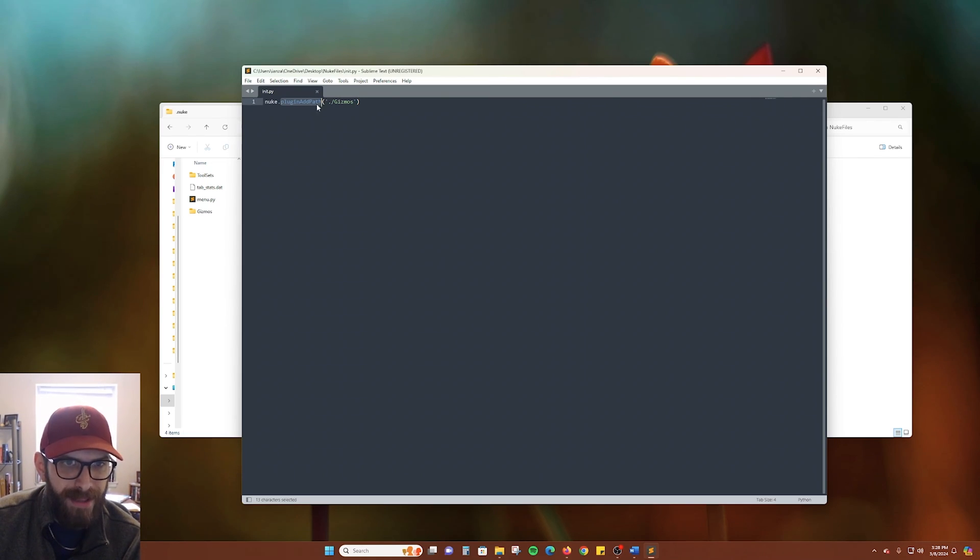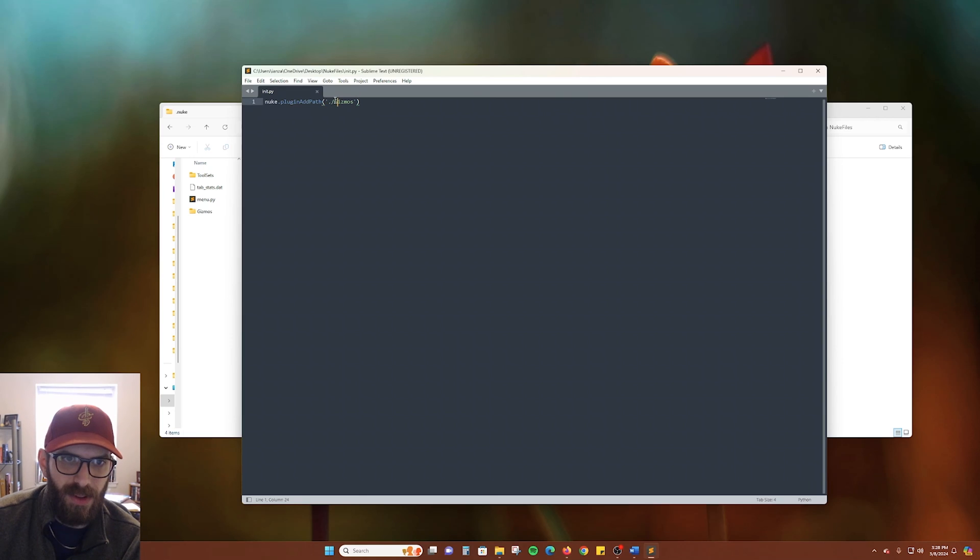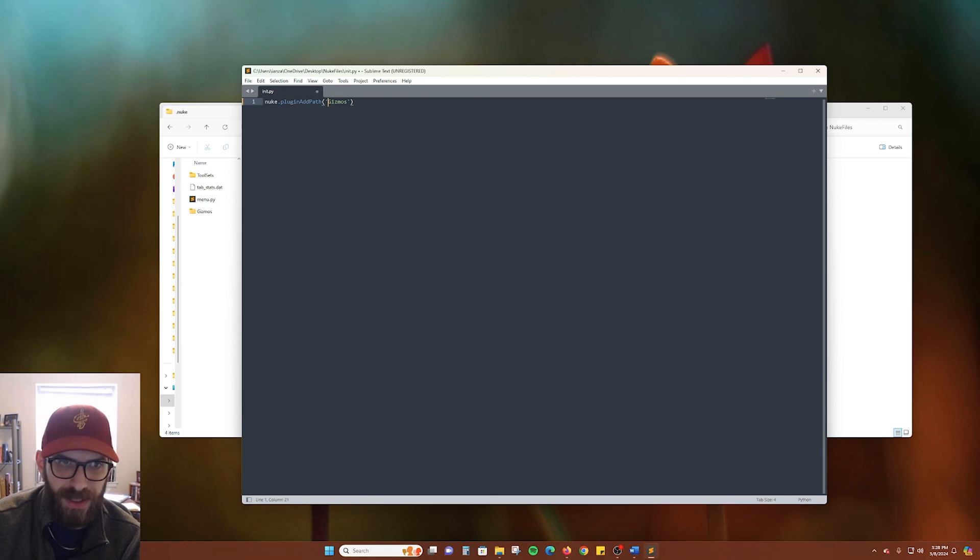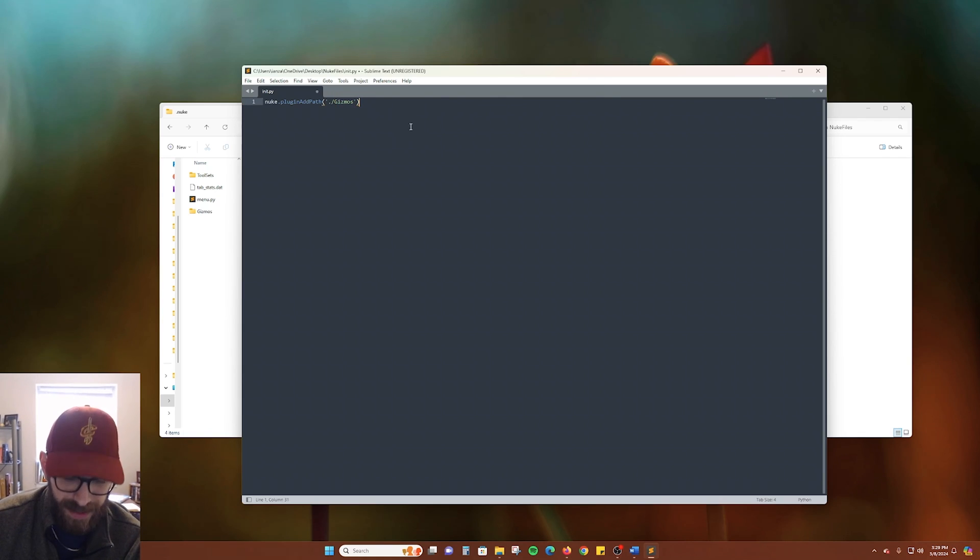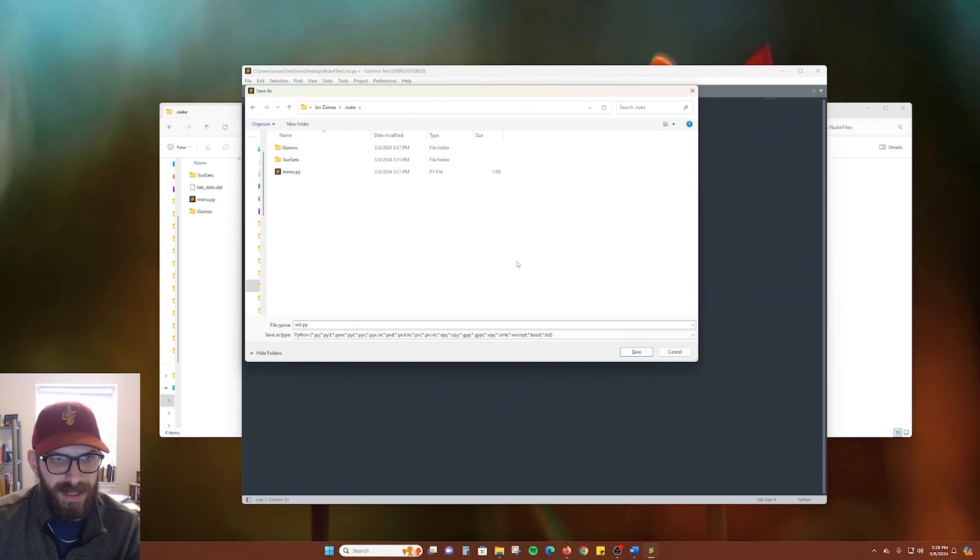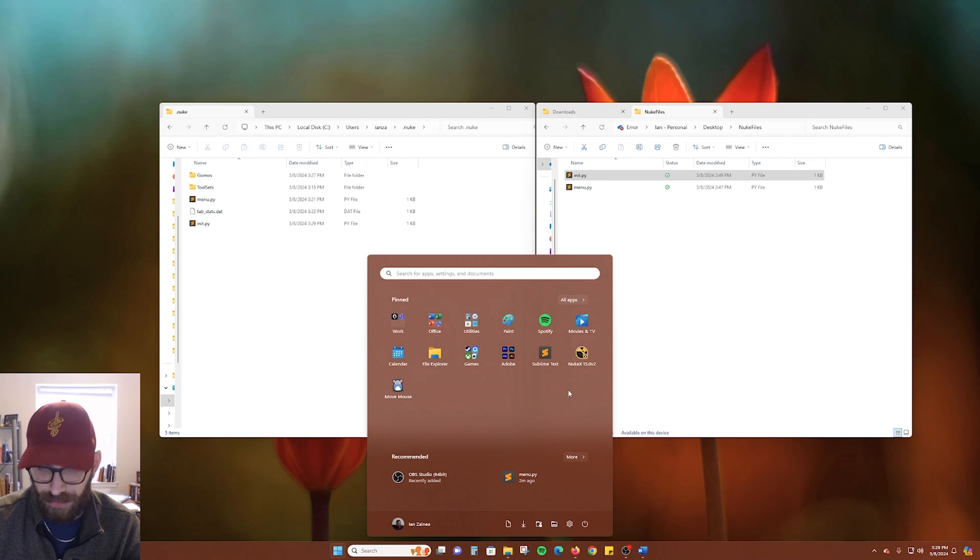nuke.pluginAddPath. And you do have to have the capitals in the same way. And then we're just going to tell it which folder to look in. Look for gizmos. I believe you can also leave it just like that. But I like to have that in there. And now let's go ahead and save this to our .nuke folder as well.